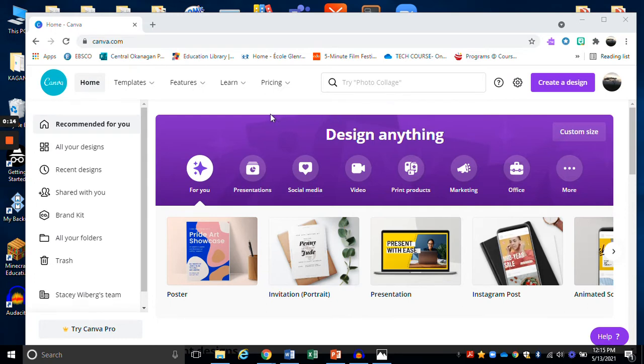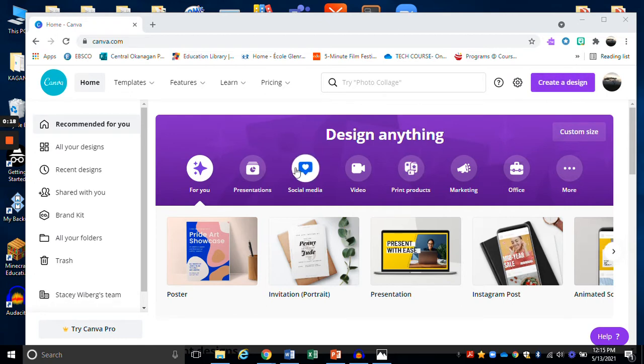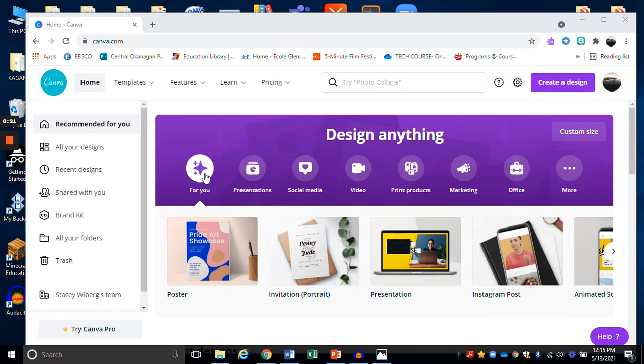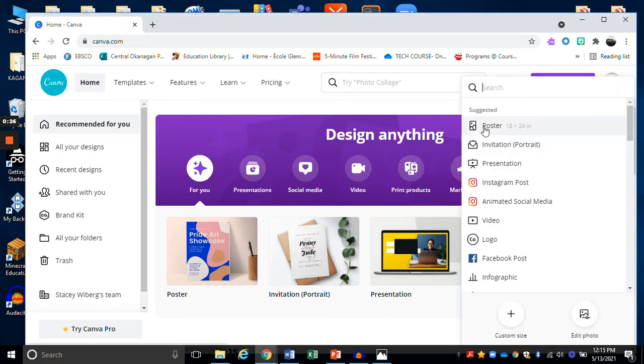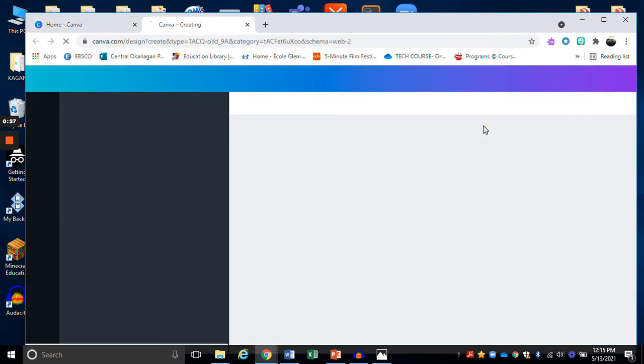Once you have made an account on Canva, you can either click on create a design or you can browse down here in the design anything section. I'm just going to click on create a design and let's go for a poster today.